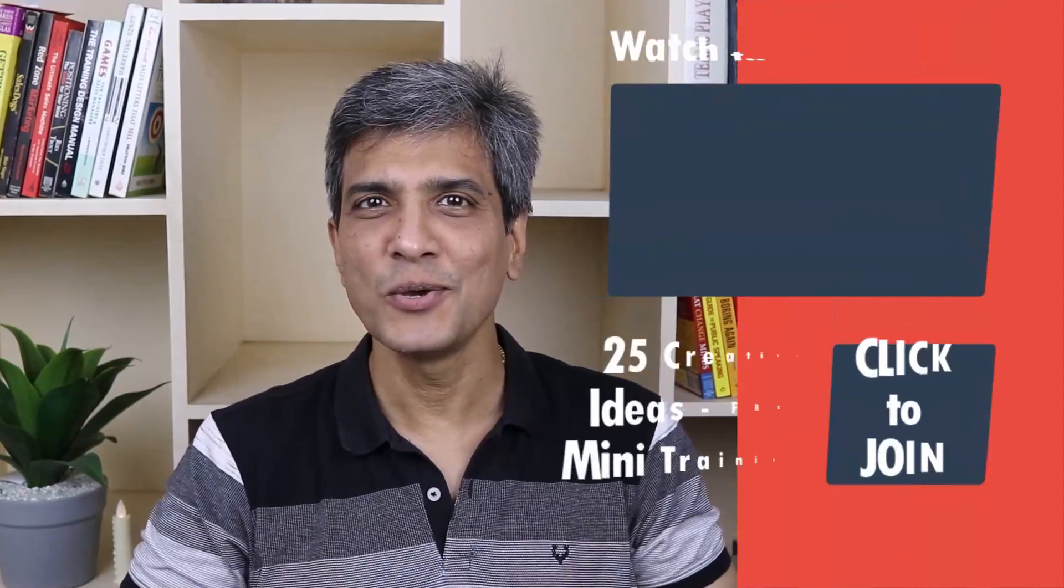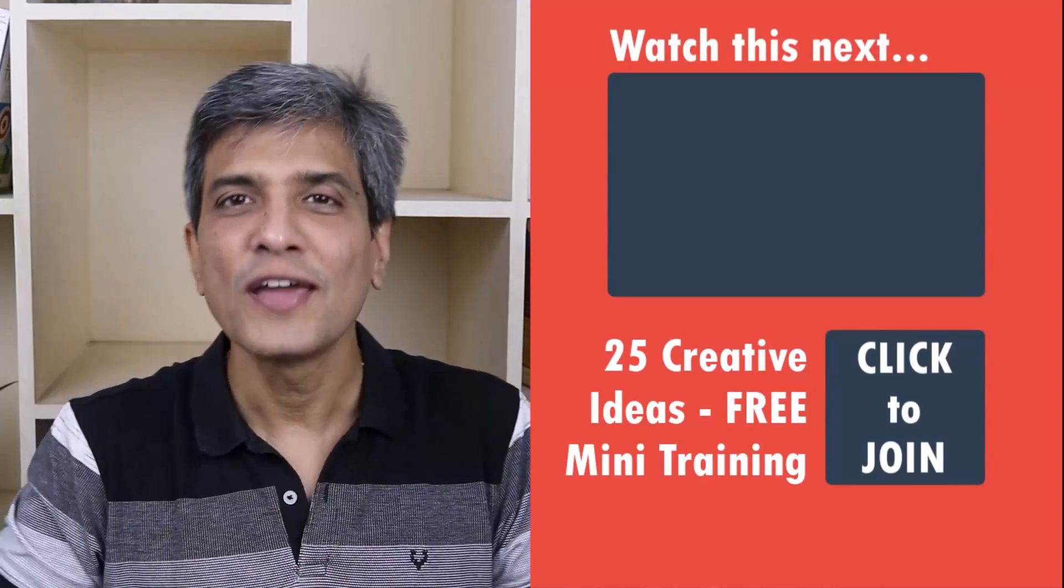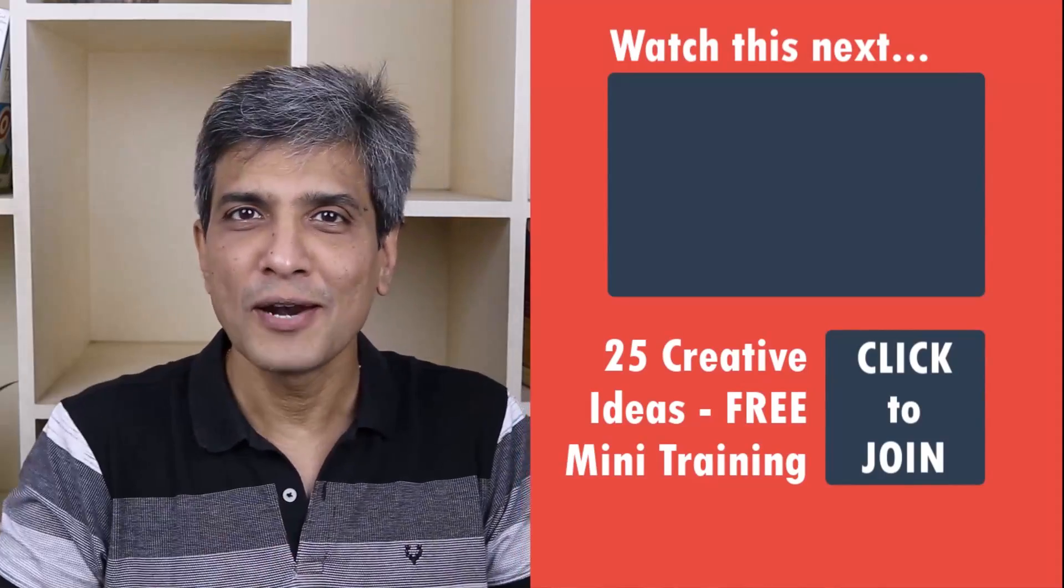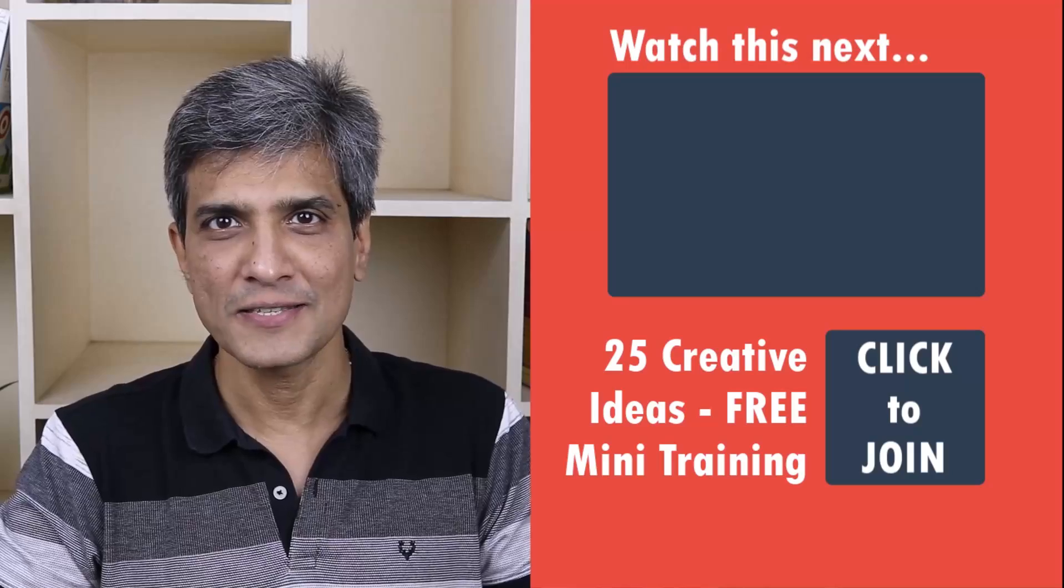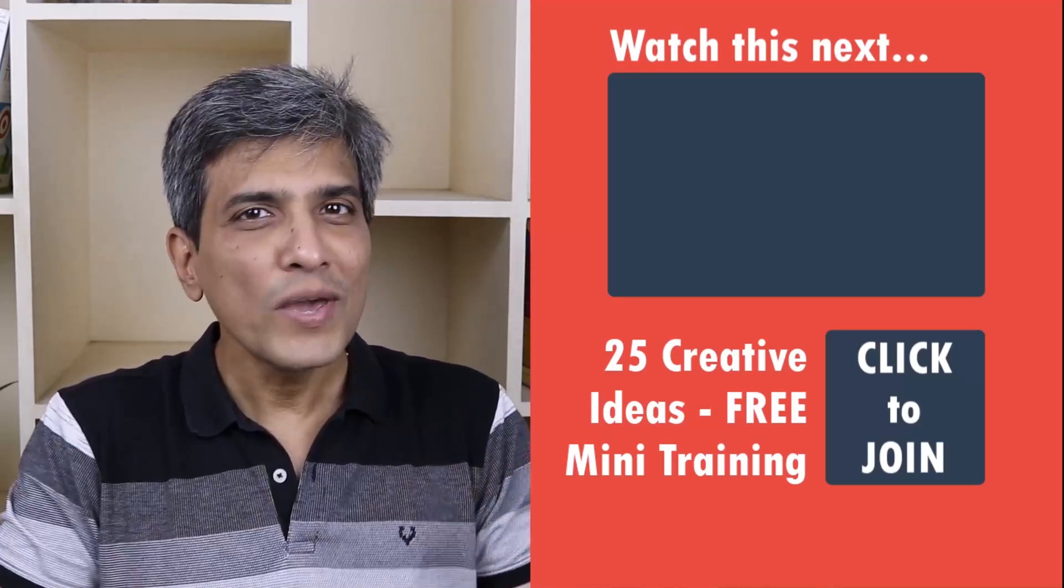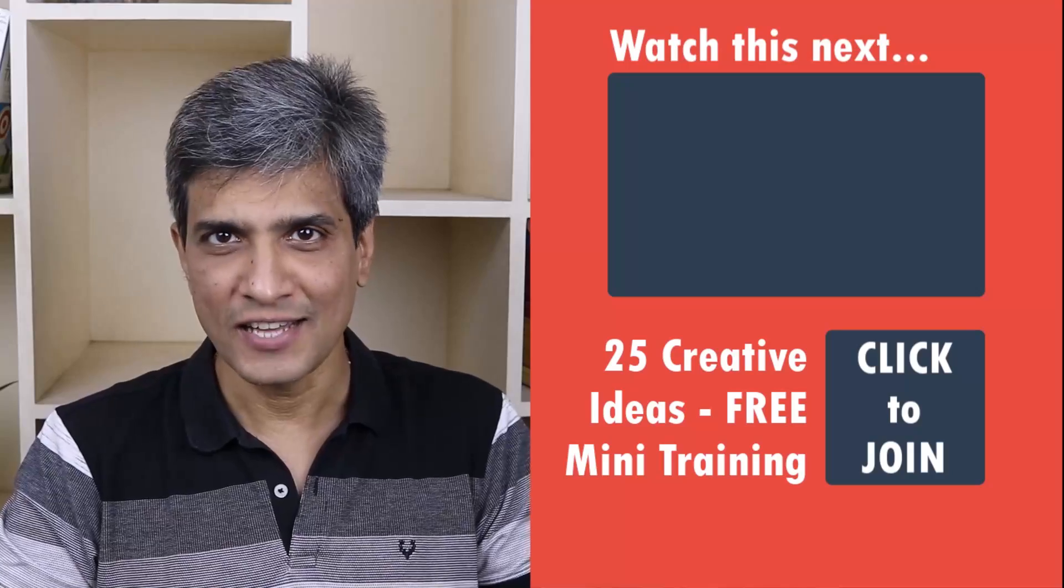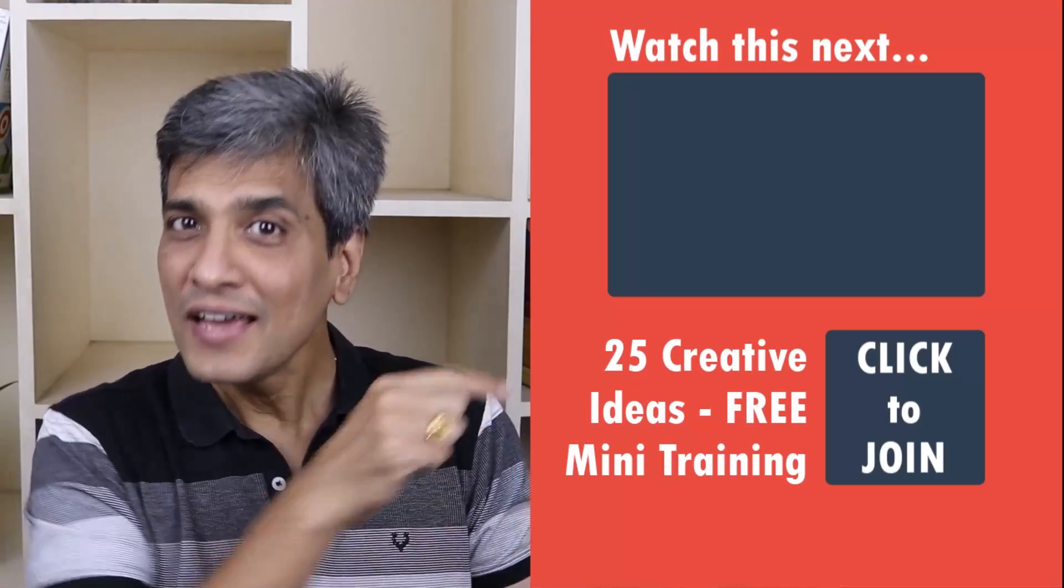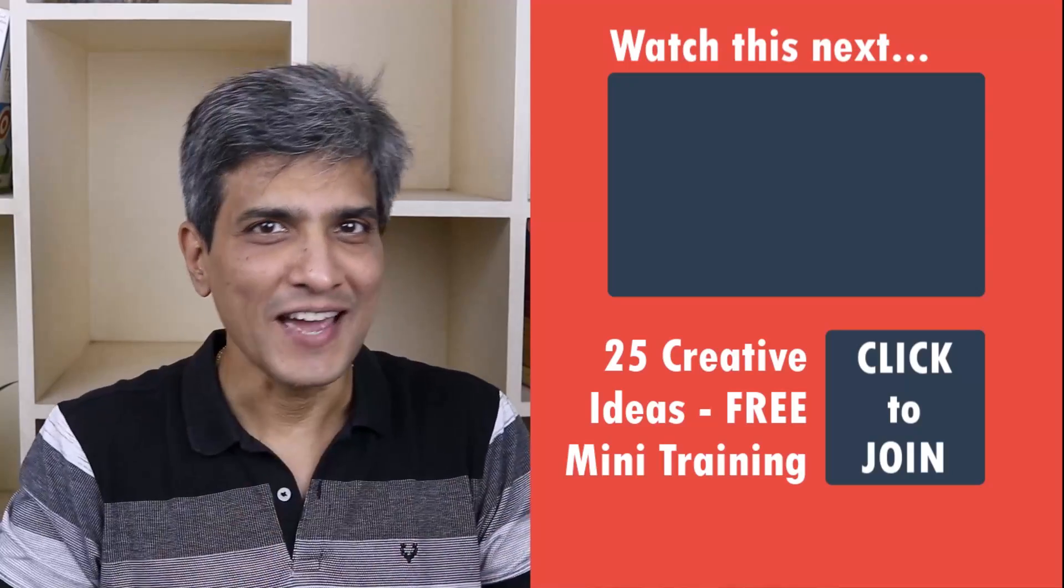In the meantime, do you want to learn some simple and creative PowerPoint ideas you can use in your next presentation? Then click on the link here to join our five-day free email course called 25 Creative PowerPoint Ideas. These are simple, quick, and useful PowerPoint ideas I have not shared elsewhere. So go ahead, click on the link, join the course, and I will see you inside.